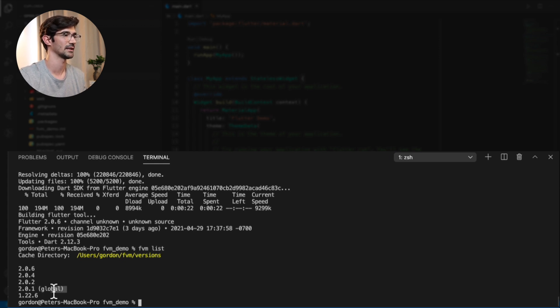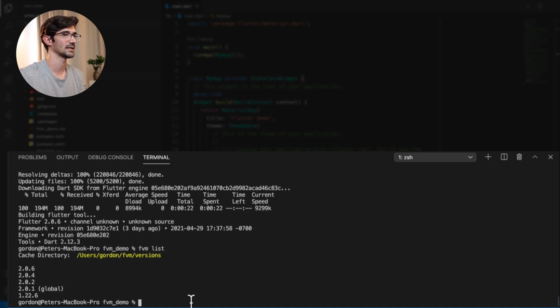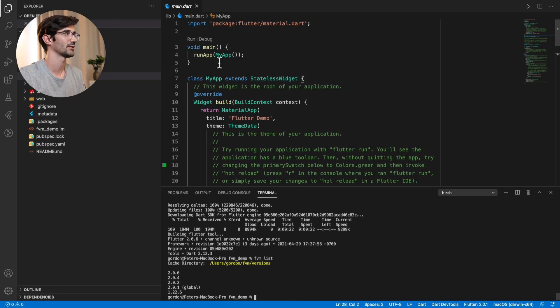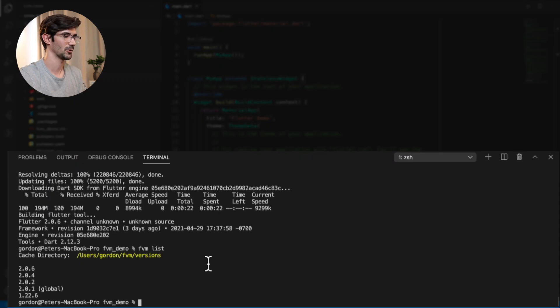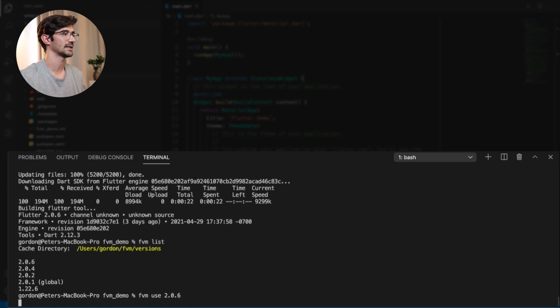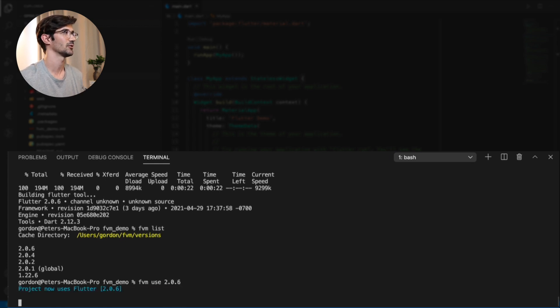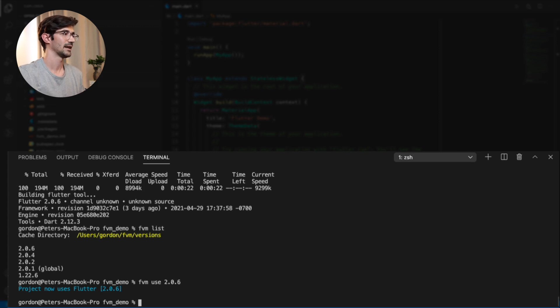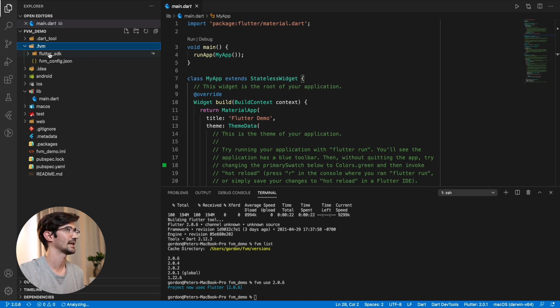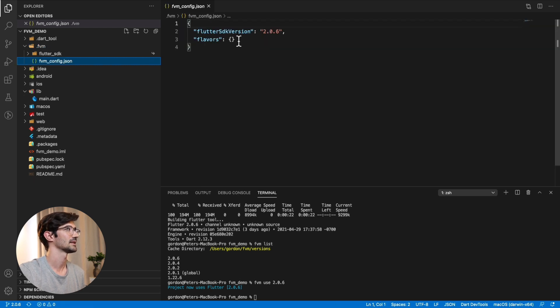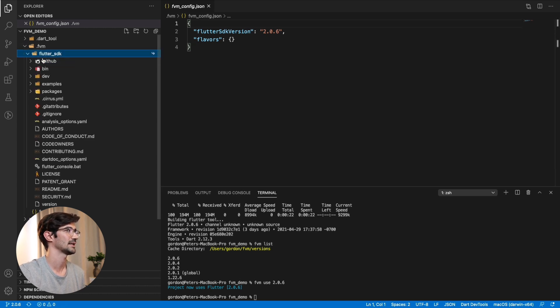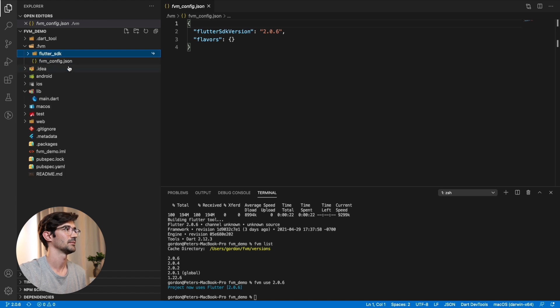But what I prefer is setting a specific version for a particular project. So as you can see, we have a clean project over here. And what we want to do is say FVM use. And then we will say 2.0.6. And this is saying Flutter or project, please use this version of FVM. And you can see project now uses Flutter 2.0.6. And at the top left, we have FVM, a new folder created with the Flutter SDK and the FVM config.json. So this config file says what particular version of Flutter we are using for this project.